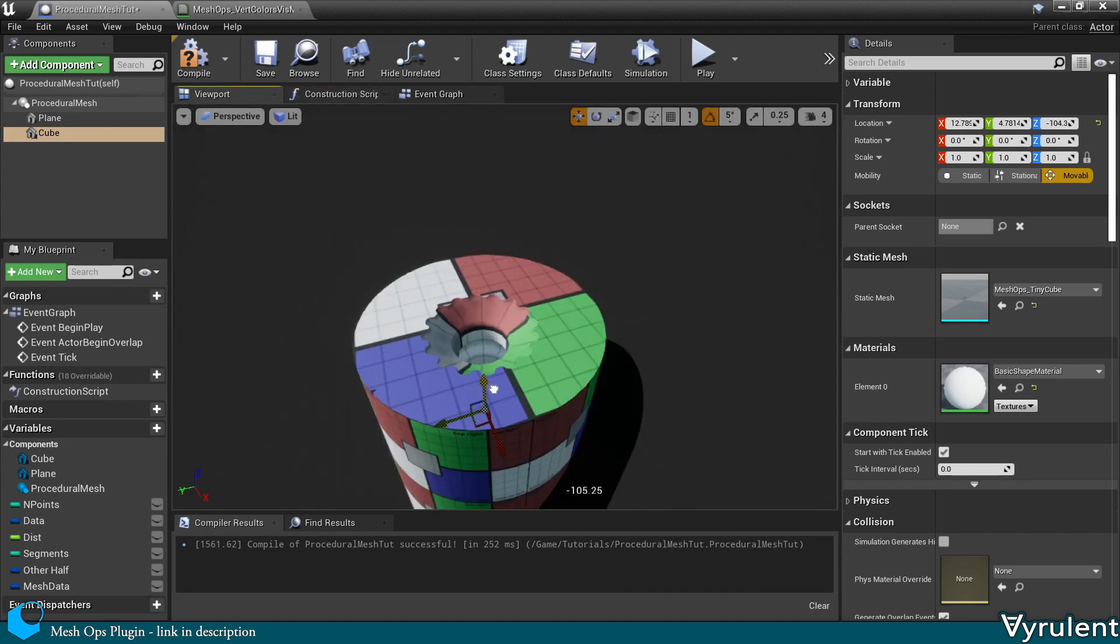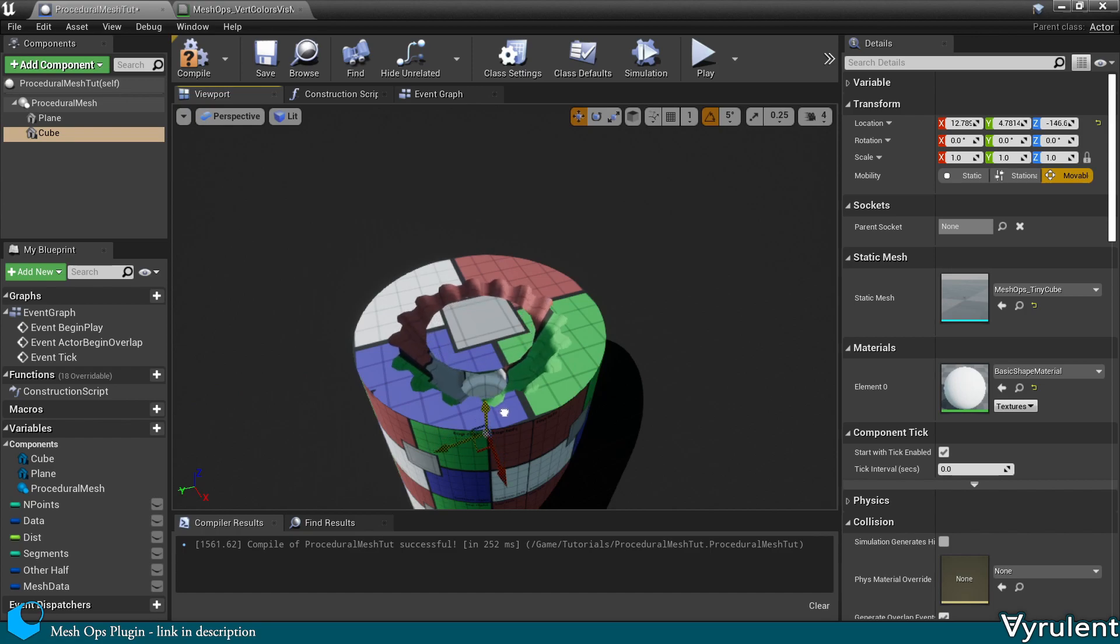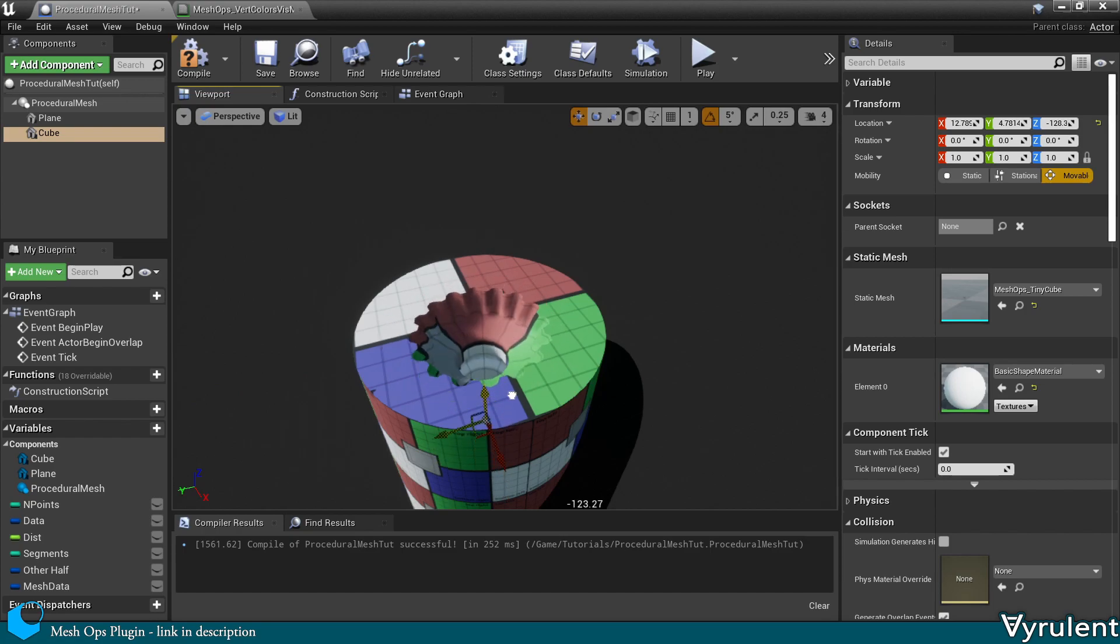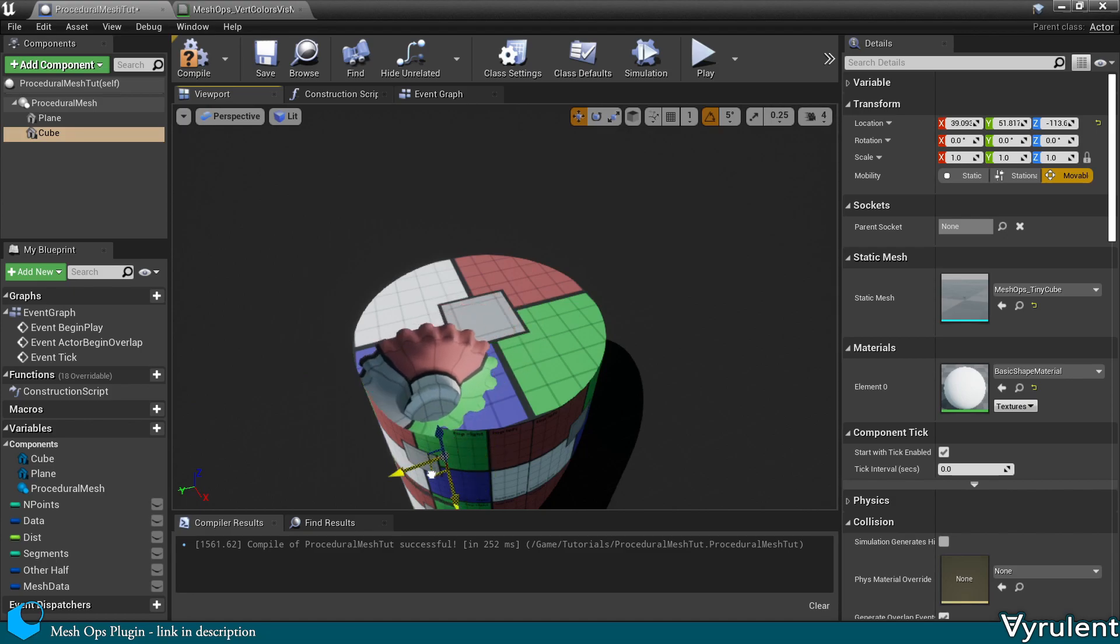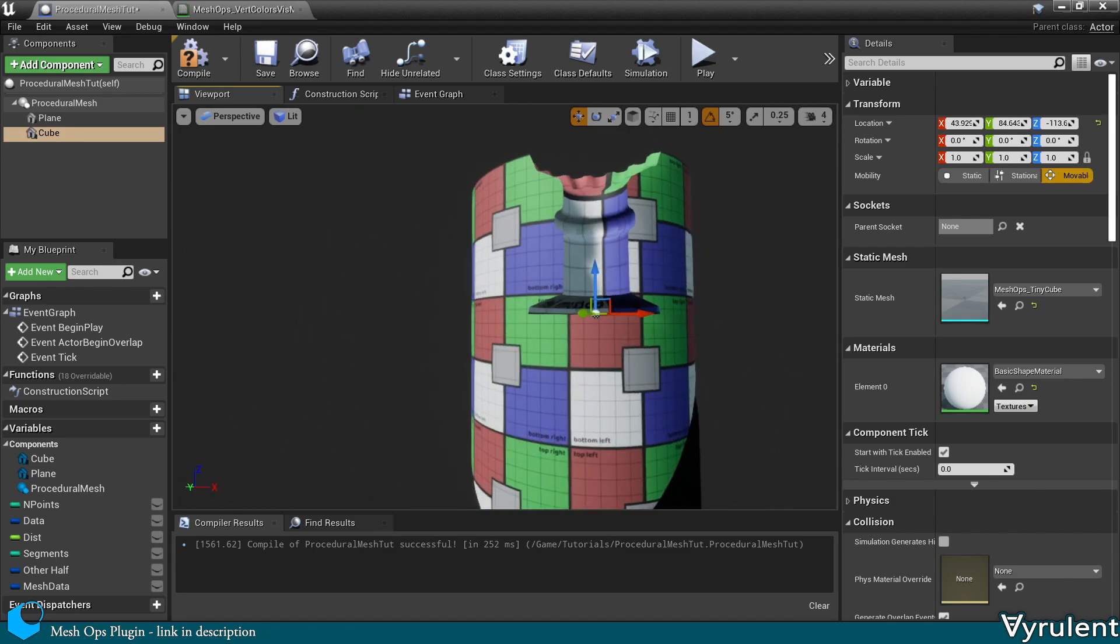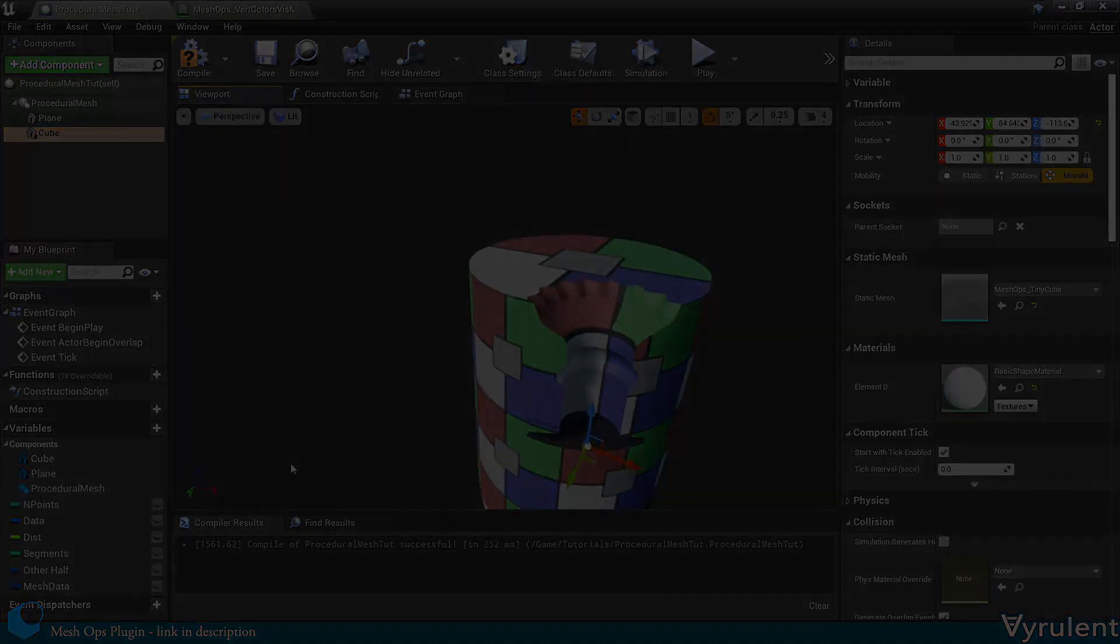Most operations in MeshOps, including the booleans, can run extremely fast. All of this has been done in the construction script. And every time I drag, it recompiles. I hope you've learned a little bit more about procedural meshes and their use in Unreal. Thank you for watching.